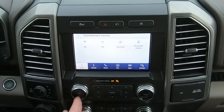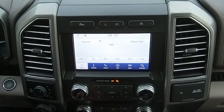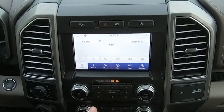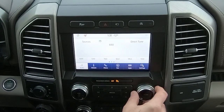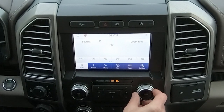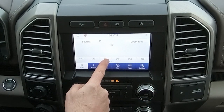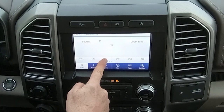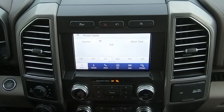So let's go back to sources. Let's choose AM — again, we can also tune the radio station by simply using the dial. So we'll tune to 740, hold down the tab, and now that's saved to one of the presets.